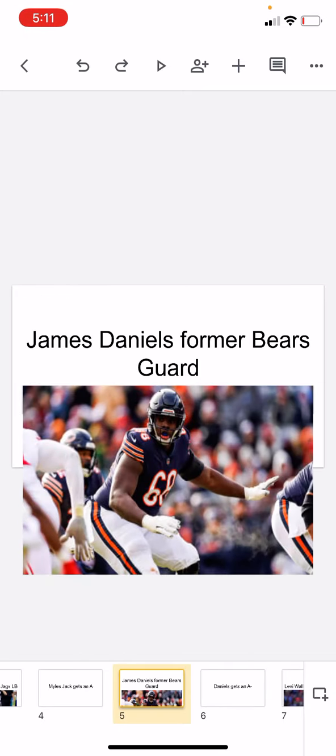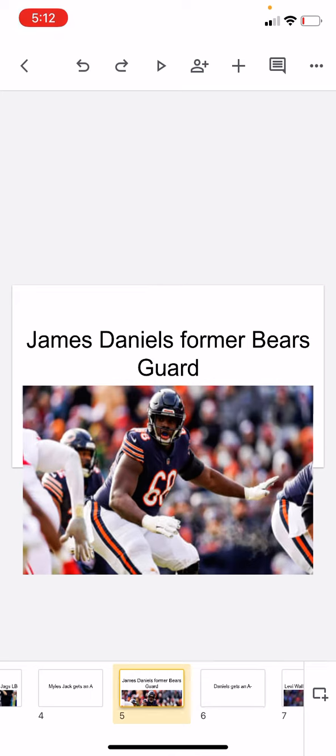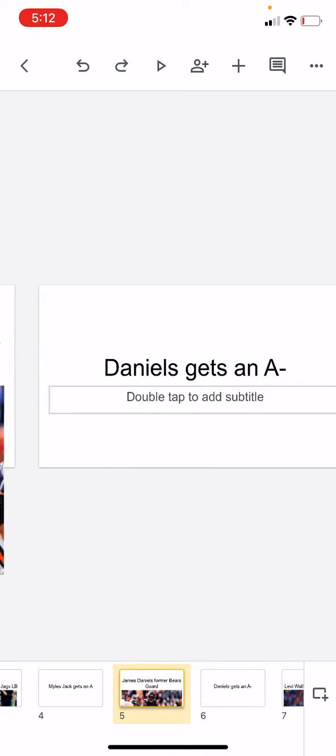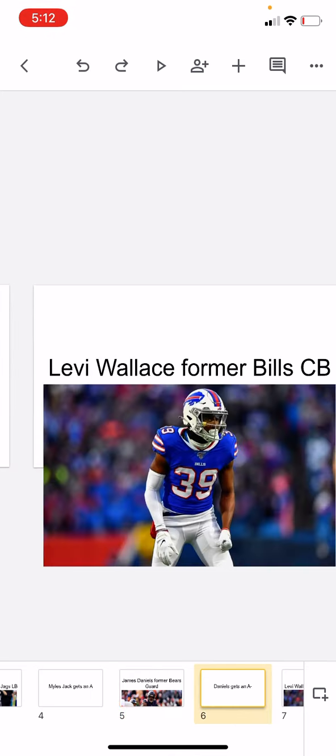James Daniels, former Bears guard, he got a really big deal, but it was a really fair deal, so I'm giving him an A-. I think getting an A- is fair for him. I like James Daniels. He was like the Bears best offensive lineman, I guess, I don't know.